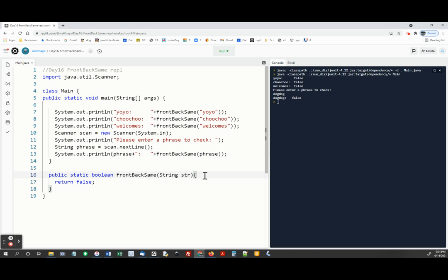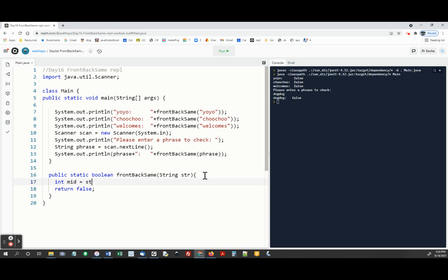We're supposed to check if the front of the string is the same as the back of the string. So let's find the middle of the string. Int mid equals str dot length divided by two.